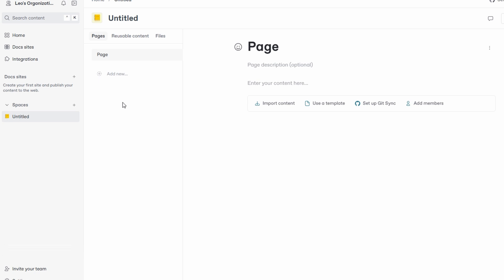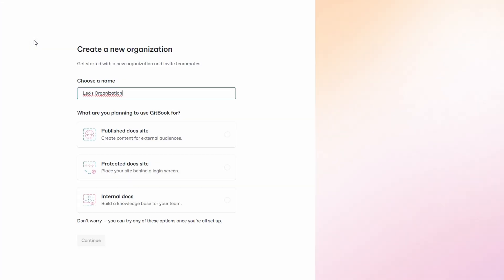The first step is to choose a name for your organization. This could be the name of your company, team, or even a specific project you're working on. For example, if you're setting up documentation for a new app, you might name it after your app, like AXDocs. The name you choose should be relevant to the work you'll be doing, as it will help keep things organized.